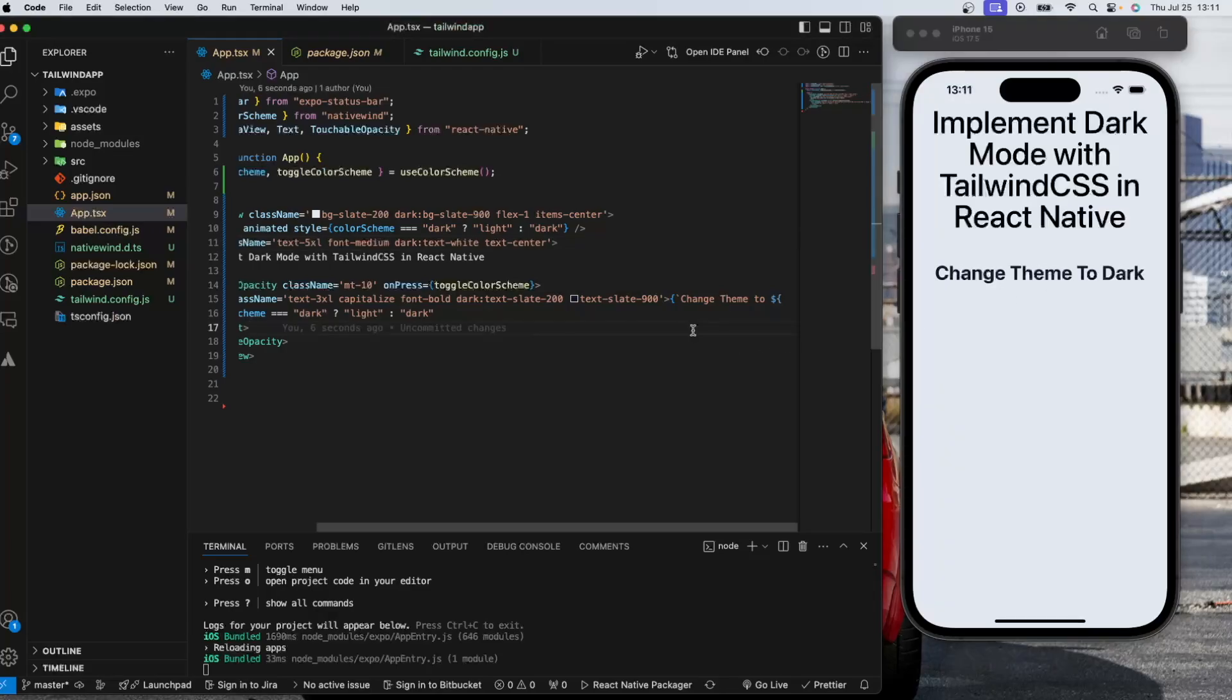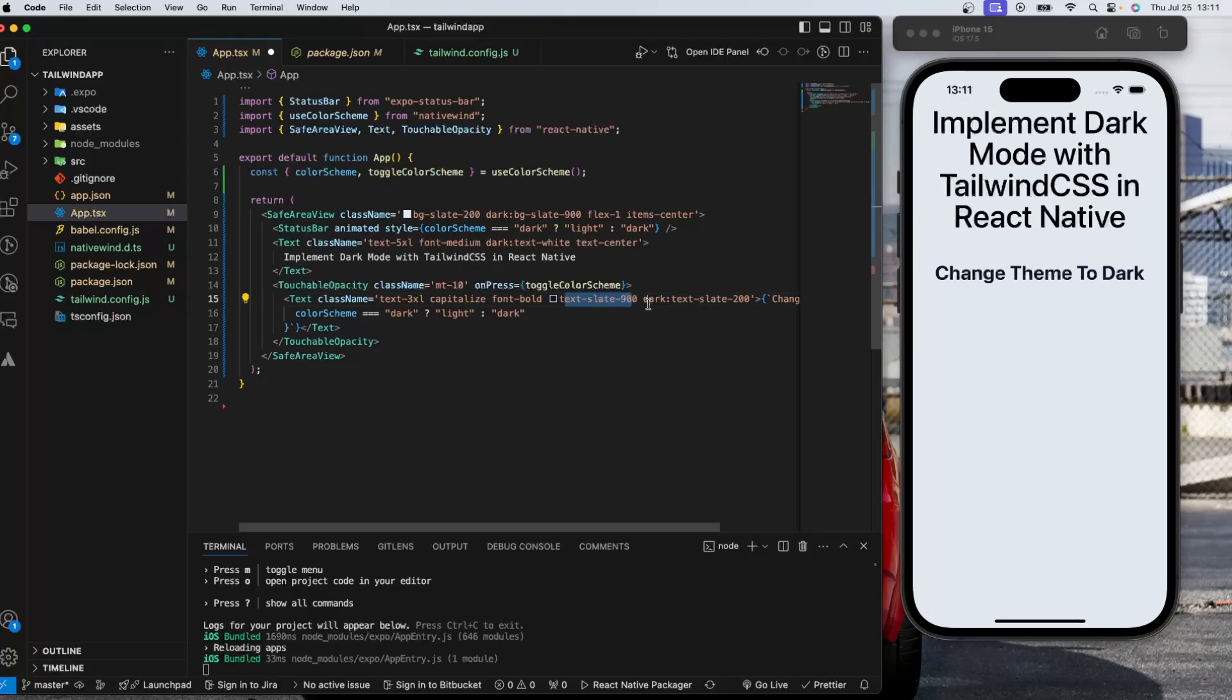So in this case, the trick here is applying the light style first, then the dark classes after.